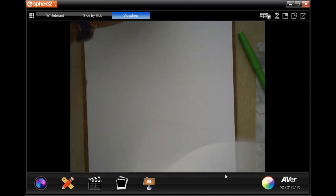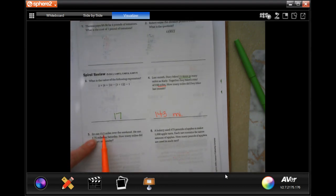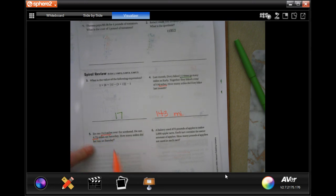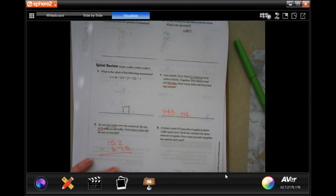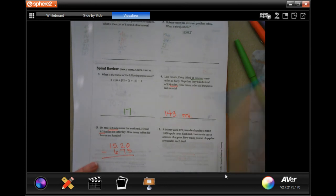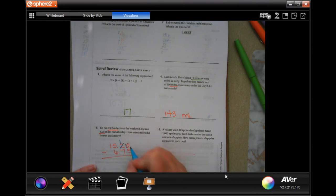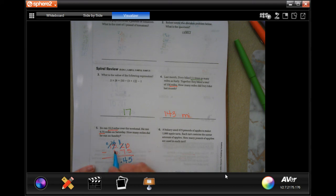Number five: Jim ran 15.2 miles over the weekend. He ran 6.7 miles on Saturday. How many miles did he run on Sunday? Take 15.2 minus 6.75. When subtracting decimals, line up the decimals. If there's nothing there, put a zero — it doesn't change the value. Borrowing through: 10 minus 5 is 5; 11 minus 7 is 4; 14 minus 6 is 8. Answer: 8.45 miles.